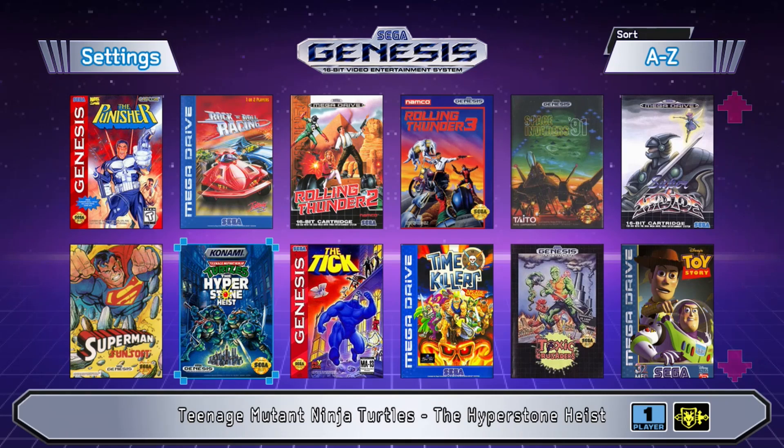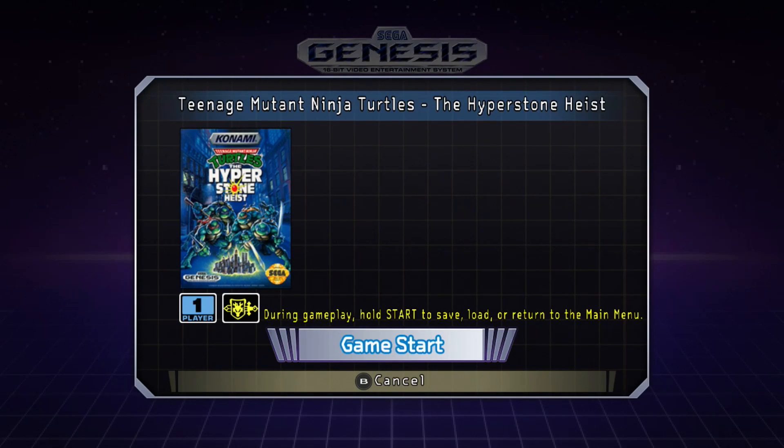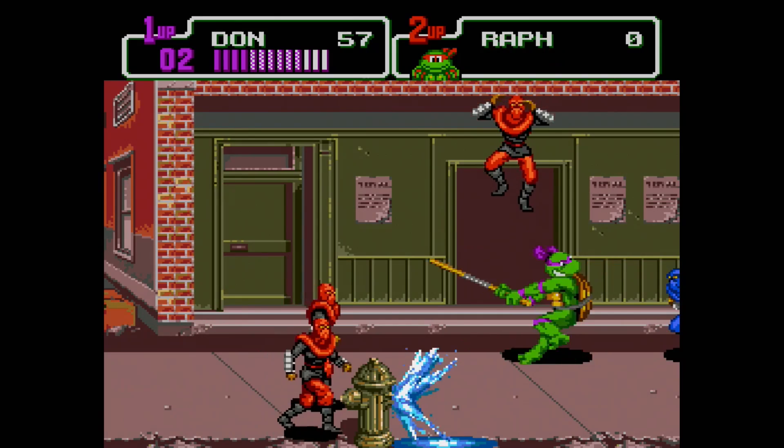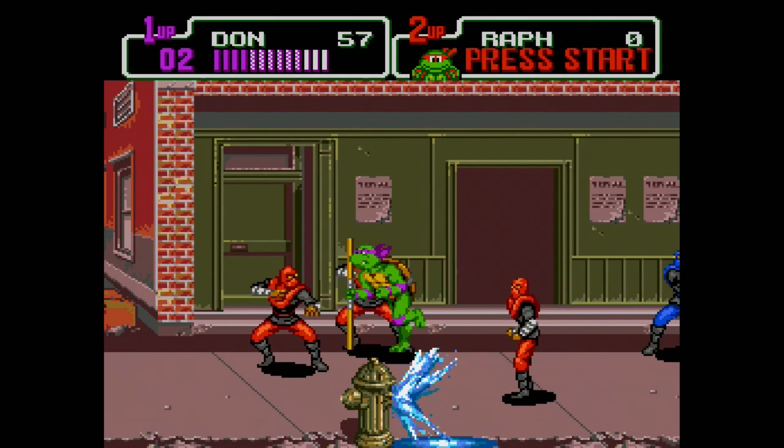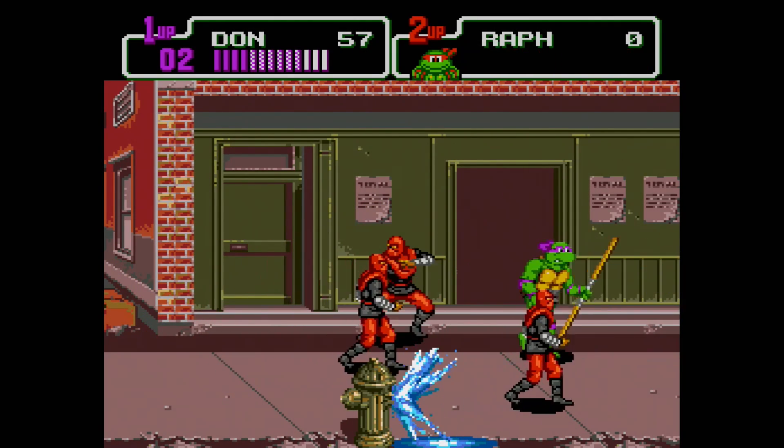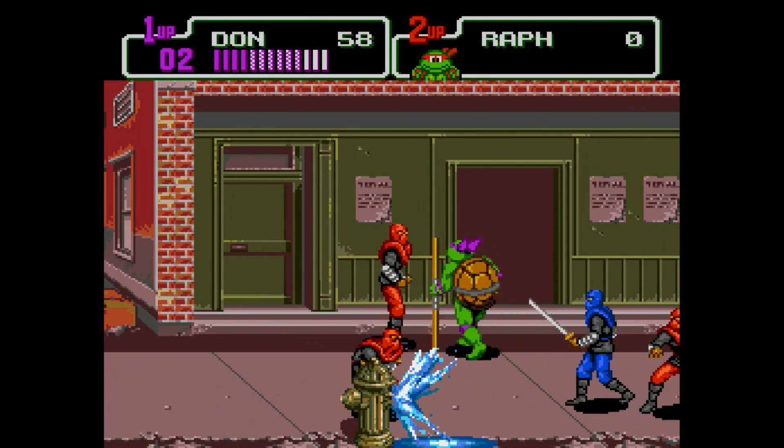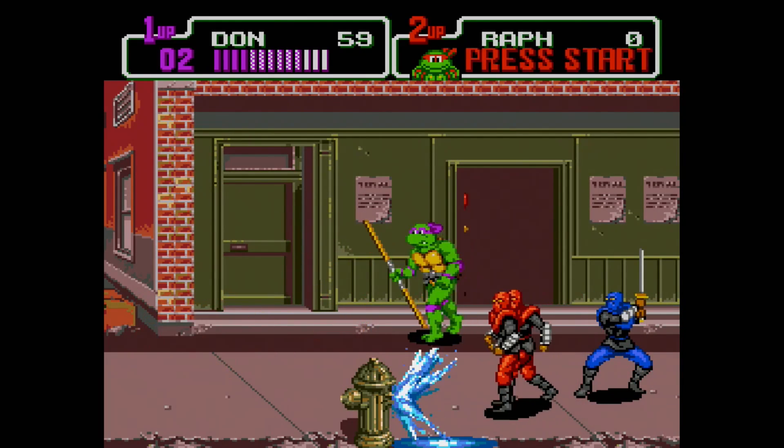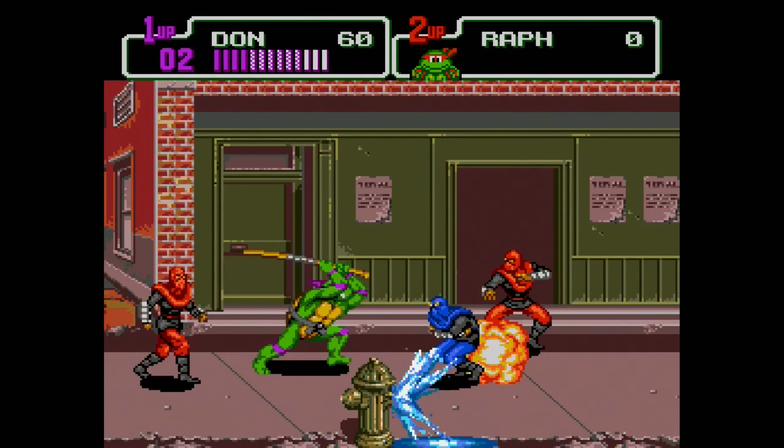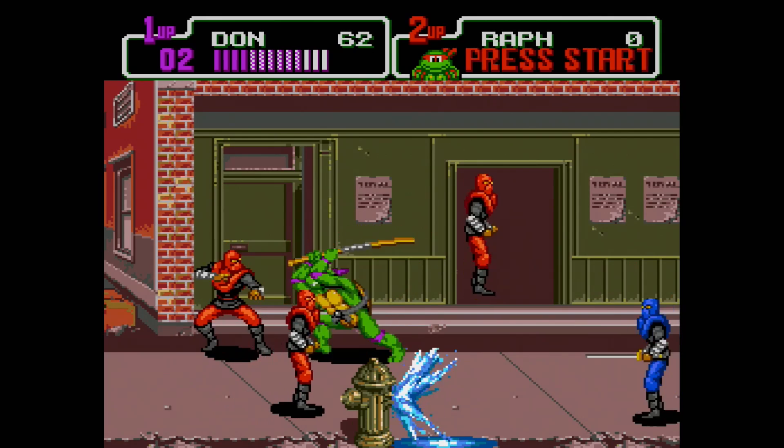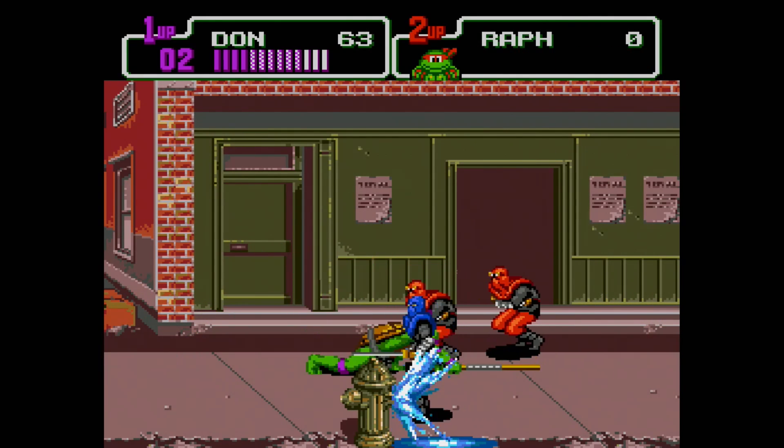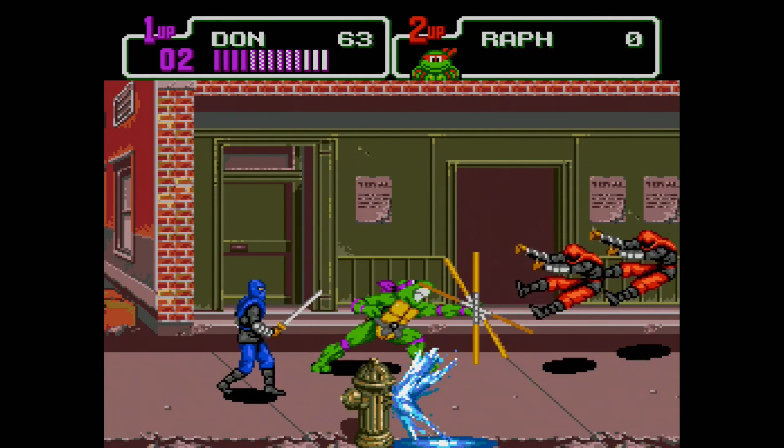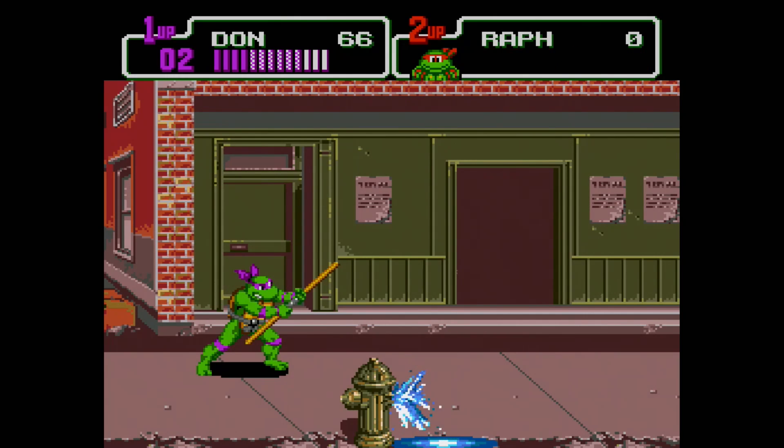Let's start up Teenage Mutant Ninja Turtles Hyperstone Heist, a game that we did not set with M2 Engage. Once again, the game seems to be running fine. No issues at all.